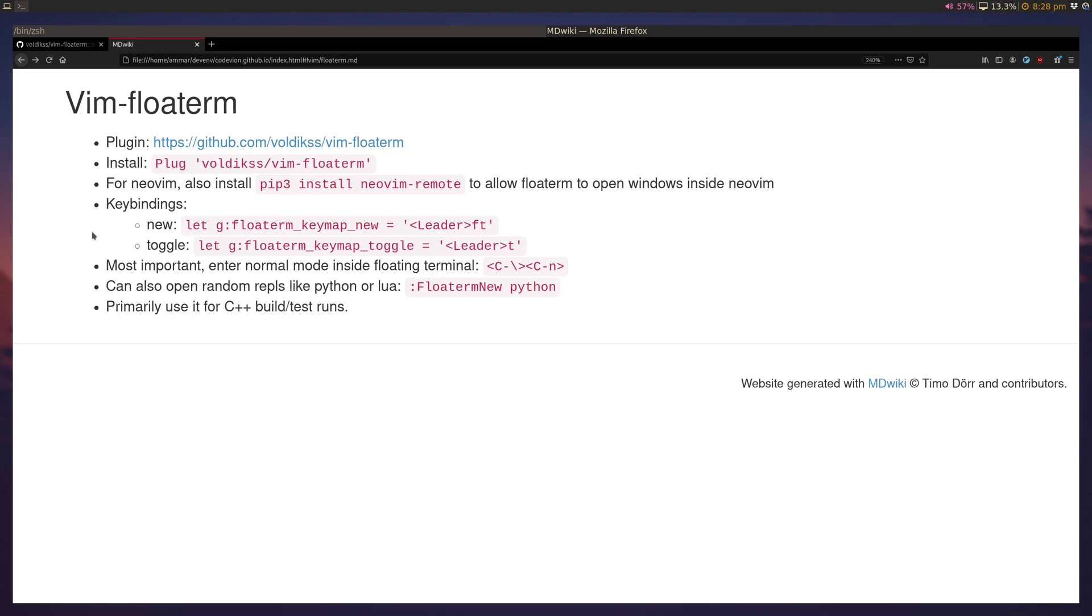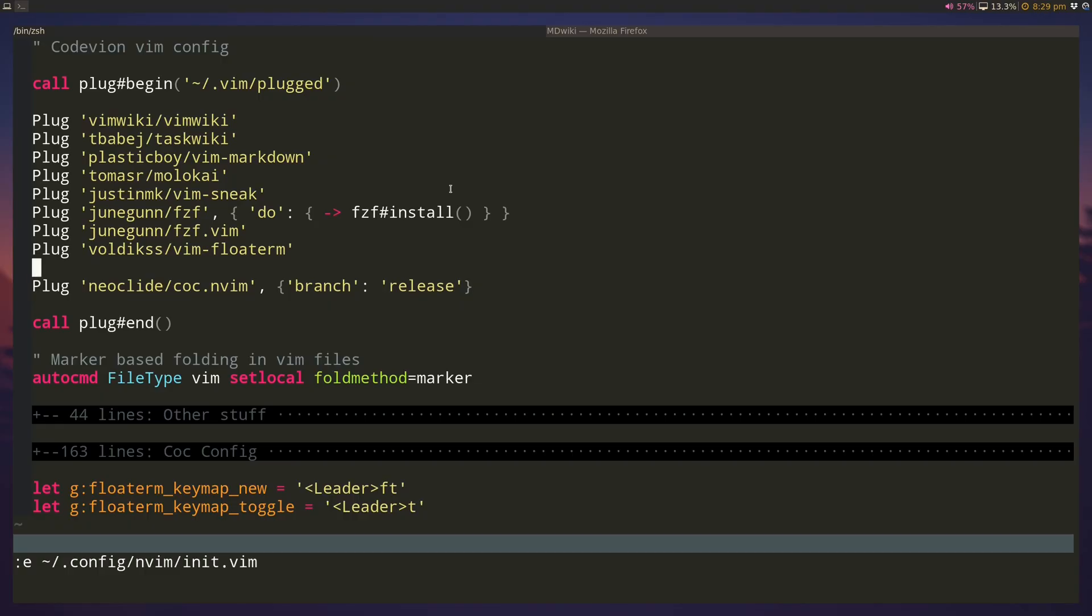And for neovim you might also want to install neovim remote. This allows other instances to open files inside neovim. And what we'll do is later on we'll use a floatterm floating window terminal to open files inside neovim as well.